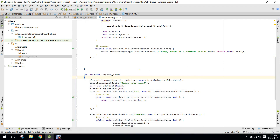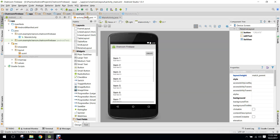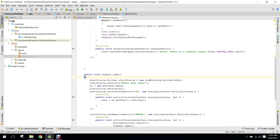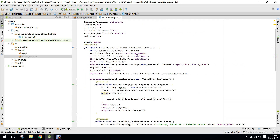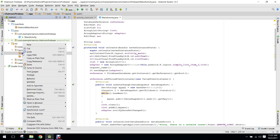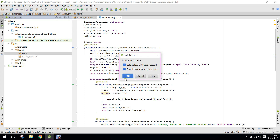Bismillahirrahmanirrahim. Welcome to my fourth video tutorial on chatroom using Firebase database. In this video I will show you how to create a chatroom, how to create the layout file for the chatroom, and how to append or show the messages to the user. Let's get started.